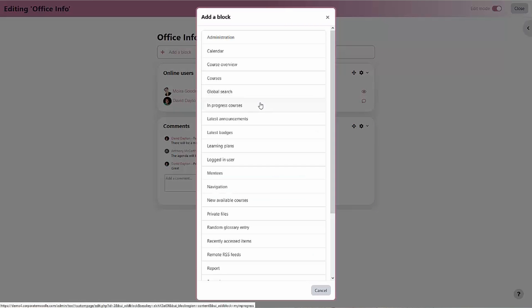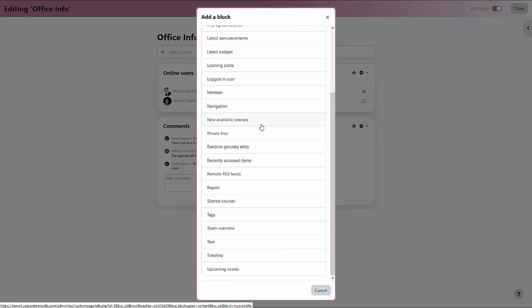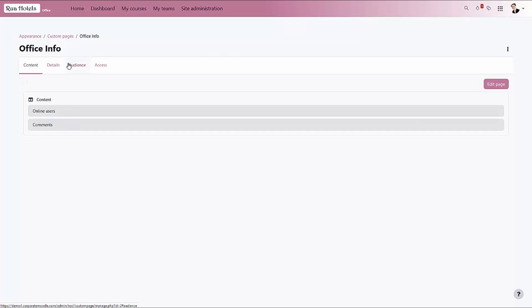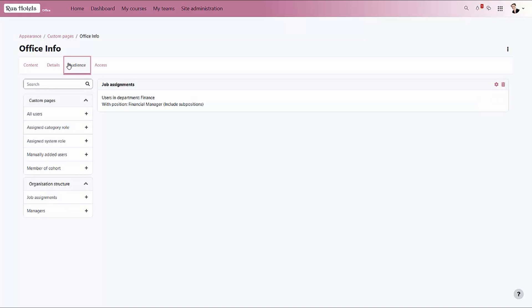We see a large list of blocks available to us, and then we can select the audience for which we would like to make this page available.